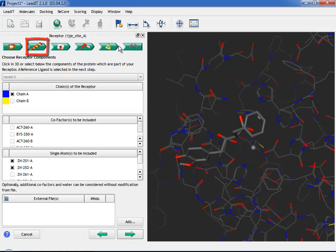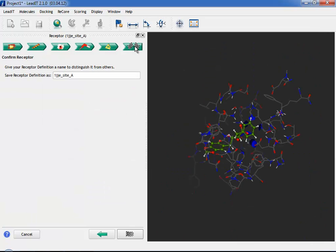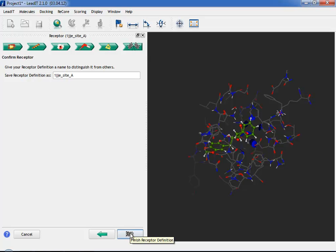If you make a change though, all following steps will be reset and you must proceed through them again. Beware that you cannot save your binding site definition during the wizard. You must always finish the wizard before you can save your changes. Let's do that now.